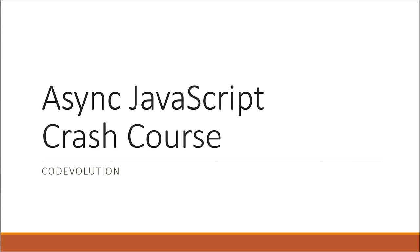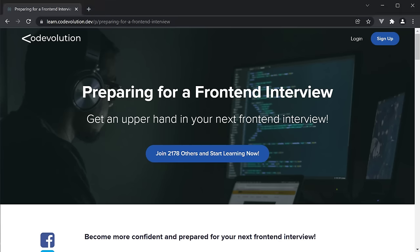If you've been watching my other crash courses, this one is going to be a bit different. I have a paid course on preparing for a front-end interview, which covers a number of topics with JavaScript being one of them. I've covered in detail the concepts relating to async JavaScript in very simple terms. I feel every JavaScript developer must have a good understanding of async concepts, so I've decided to include the entire async JavaScript lectures from the paid course into this video.